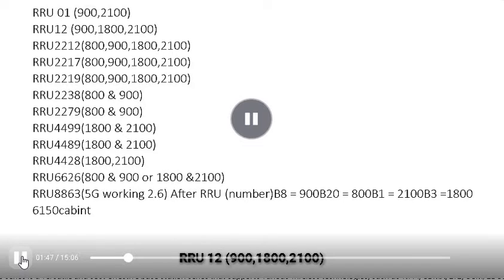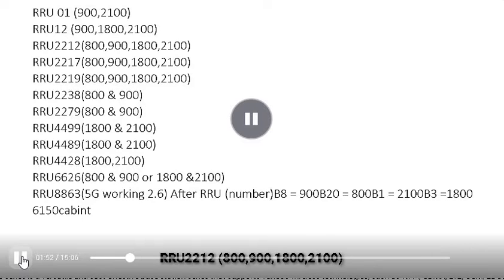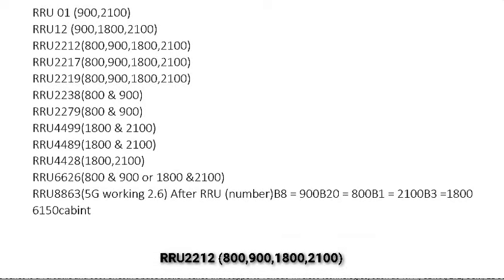RRU 12: 900, 1800, 2100. RRU 2212: 800, 900, 1800, 2100. RRU 2217: 800, 900, 1800, 2100.